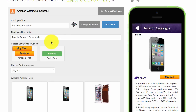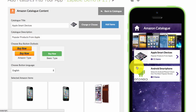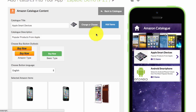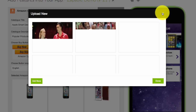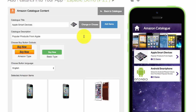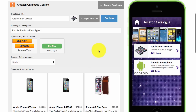When you're happy with these settings, you'll notice that you have an image here. To change that image, just click and choose. You can select from an image that you've added or uploaded. Then you're ready to add items to this catalogue.